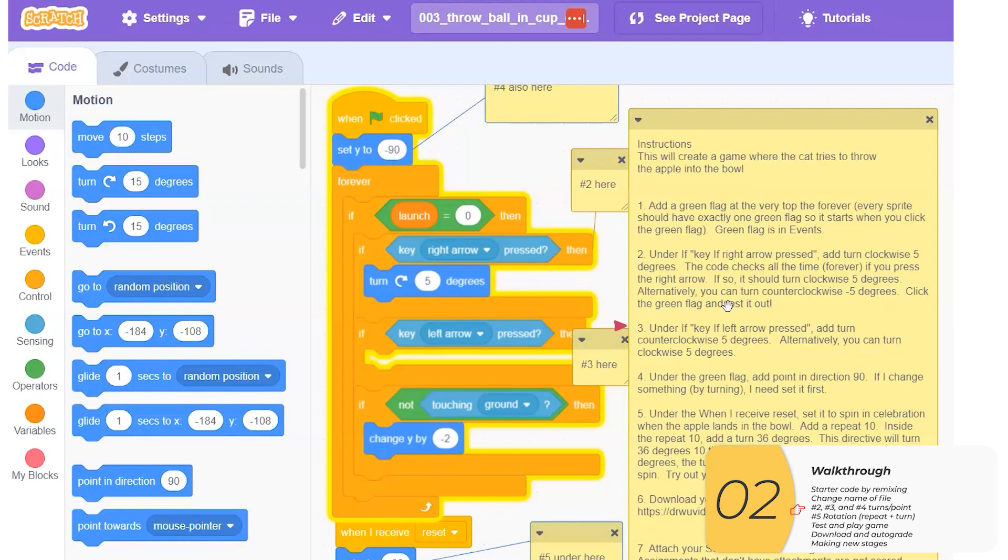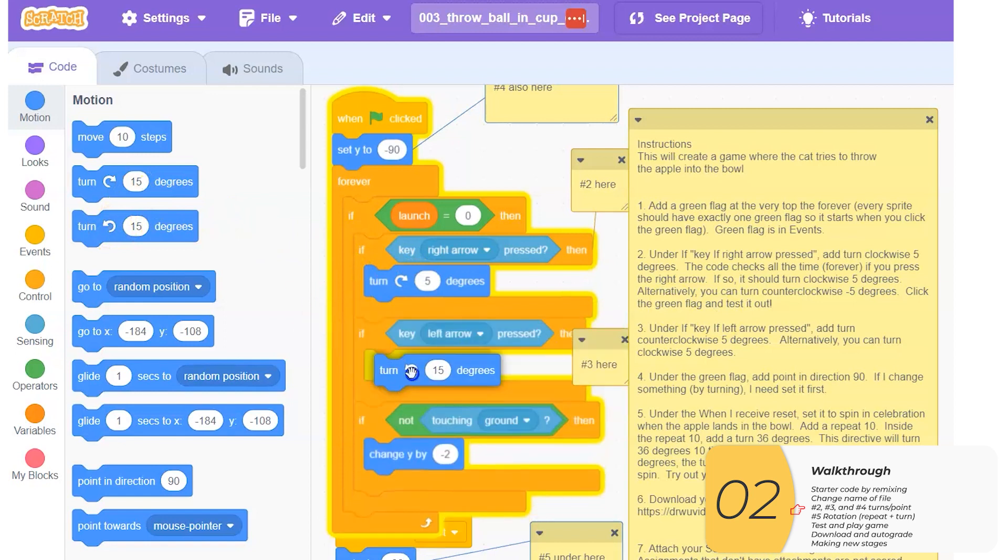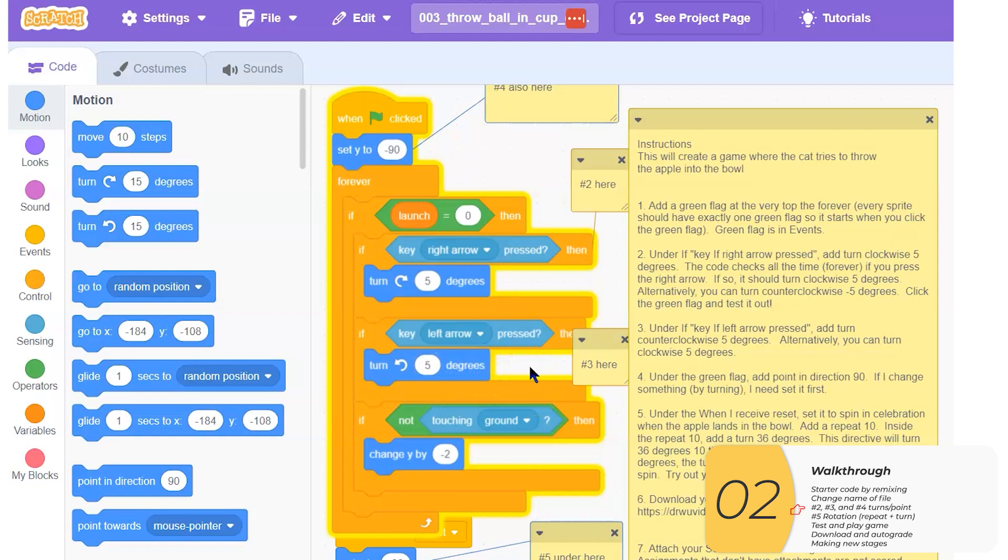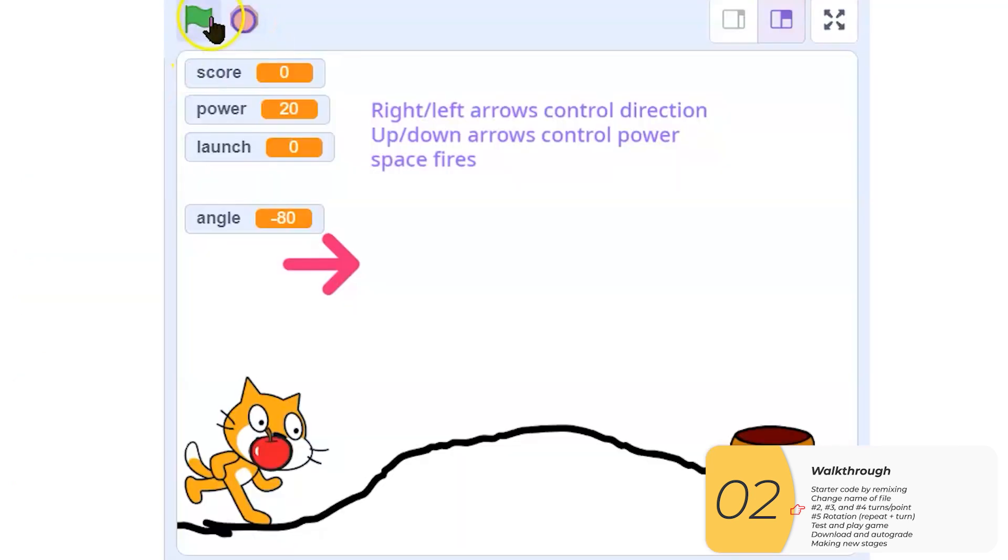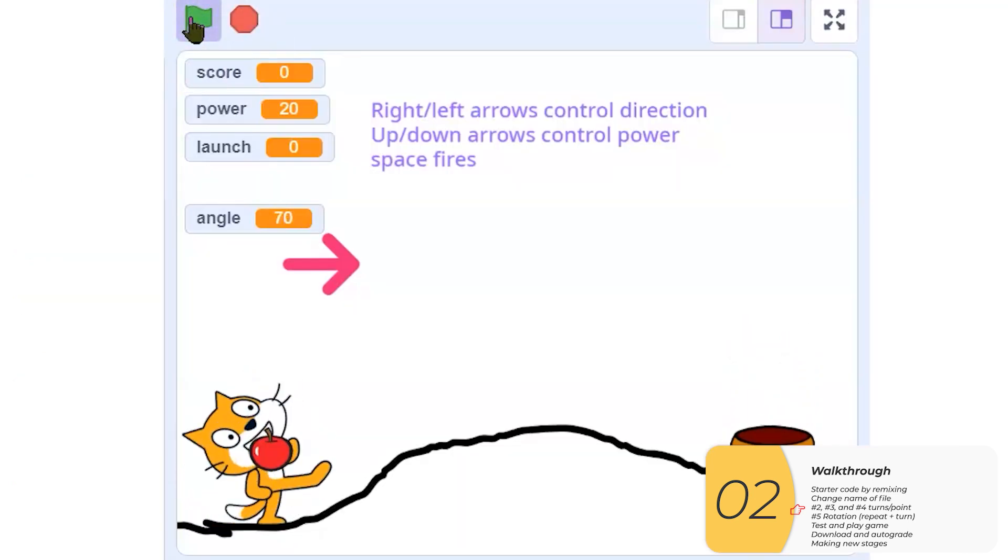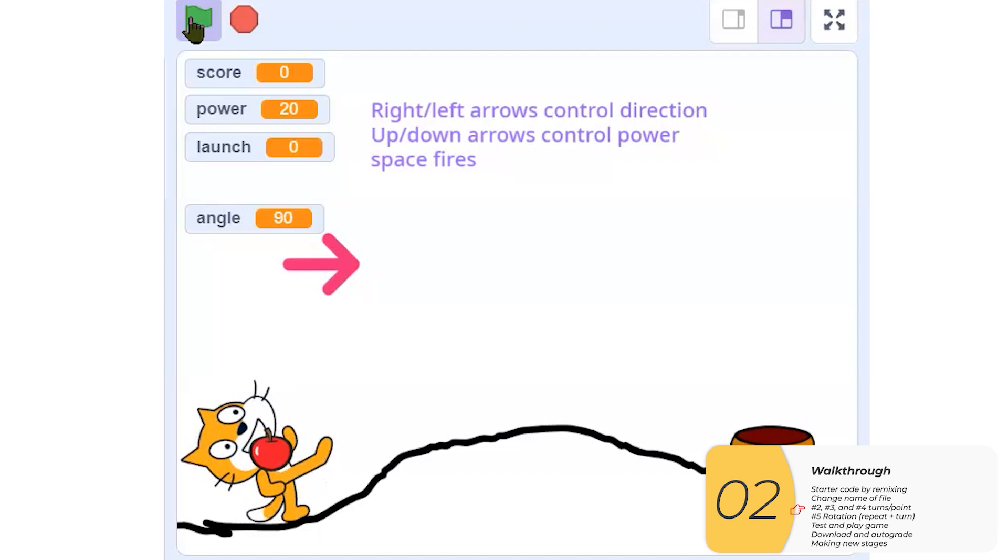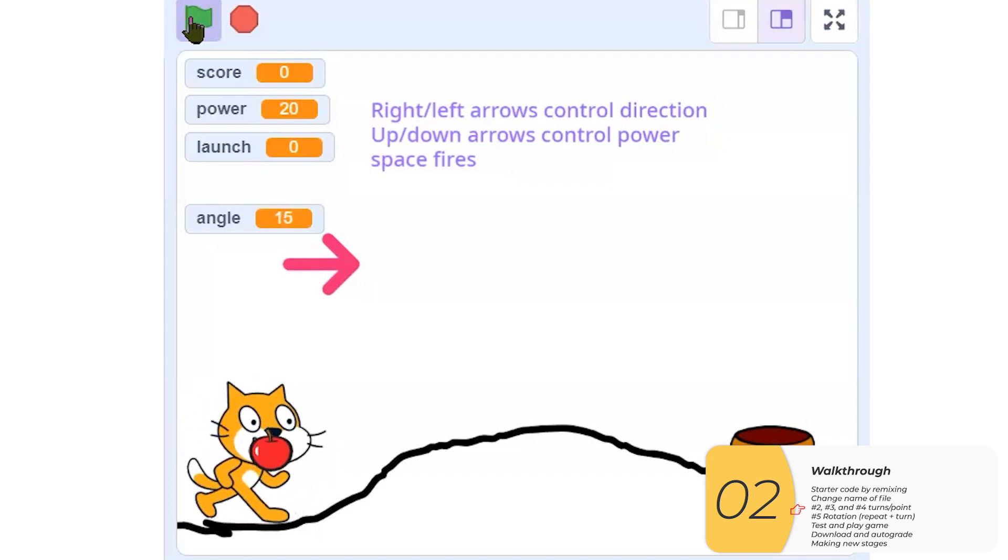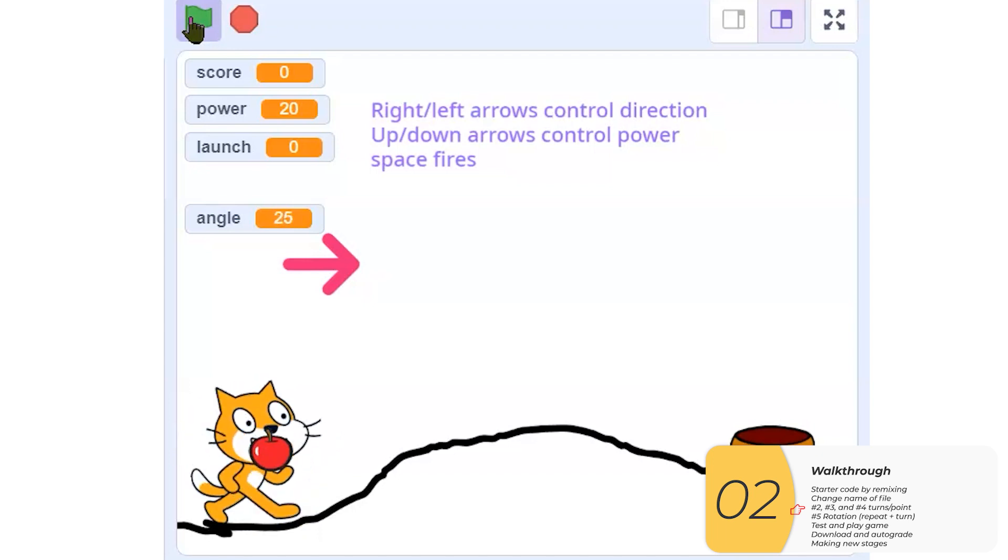Step three. Under the if key left arrow pressed, add a turn counterclockwise by five degrees. So I'm going to add that right now. This is a counterclockwise turn by five degrees. I'm going to test it. So here I'm turning counterclockwise with the left arrow. And this is clockwise with the right arrow. Left arrow, right arrow. So that's good.